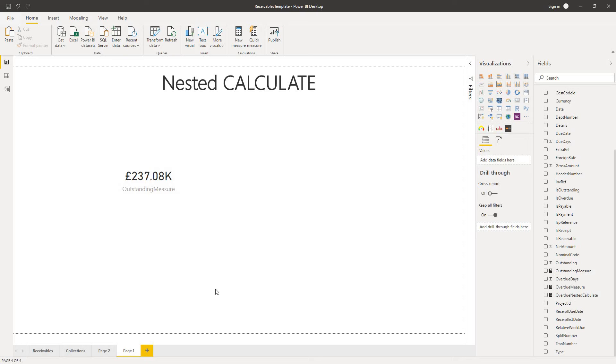In this video, we're going to take a look at one of the dangers if you're nesting calculate functions in DAX.